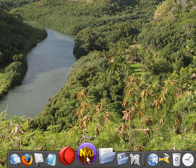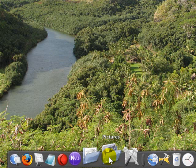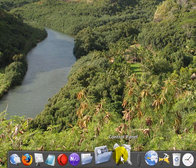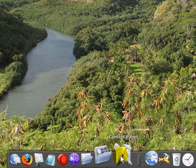There's a network icon, my documents, my pictures, control panel, easy access to some of those things.